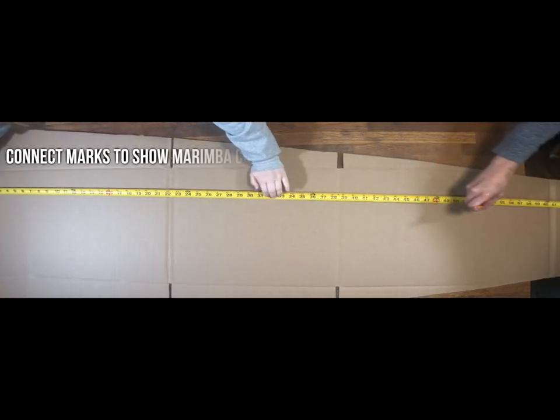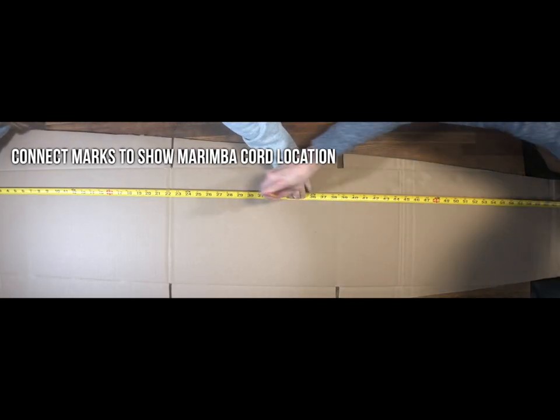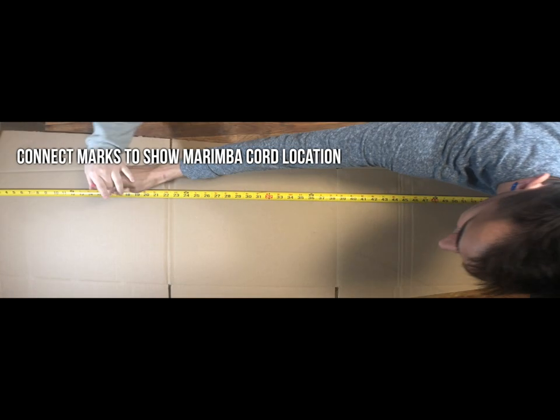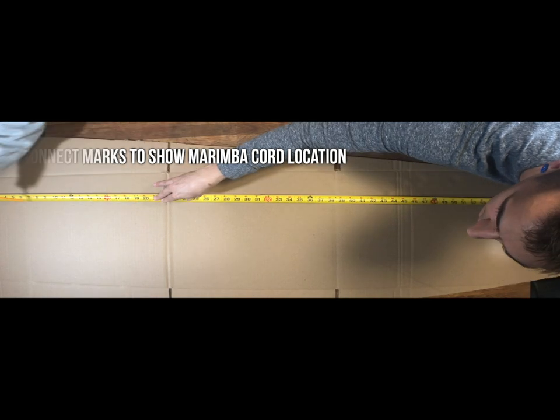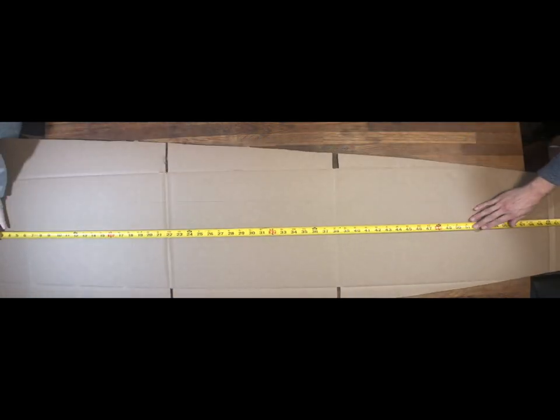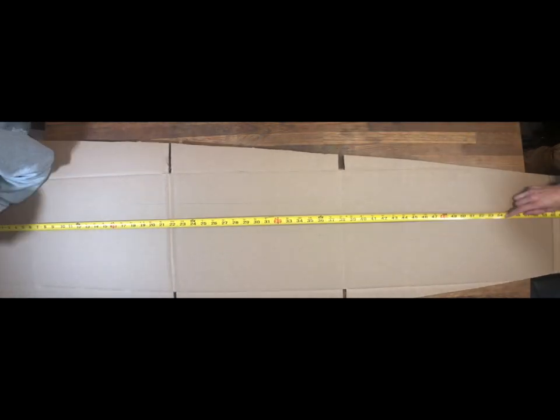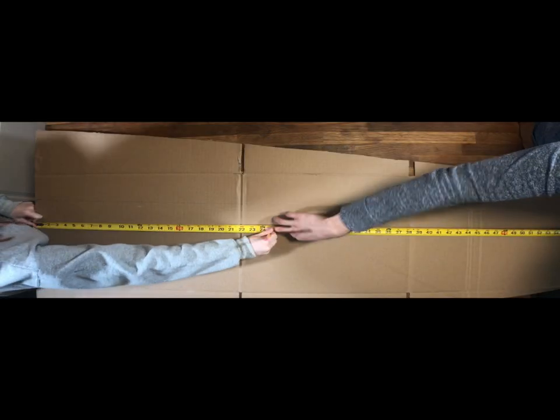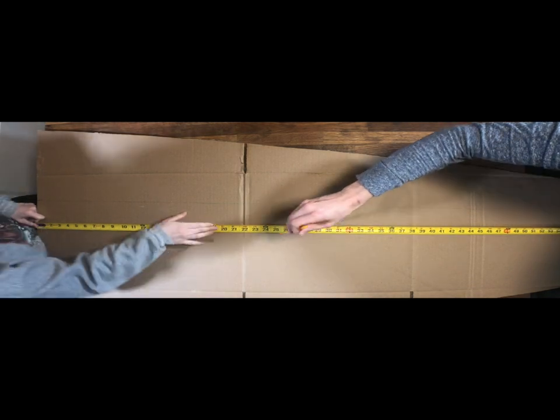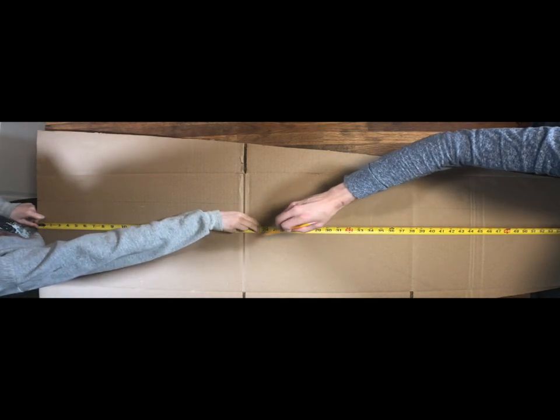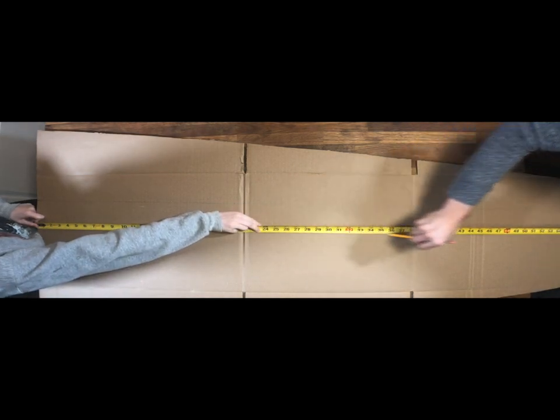Connect these marks top to top, bottom to bottom. You might need a partner to help you do this to keep the tape measure steady. And this will show you where the marimba chords are, so this is the spot on the instrument where you absolutely do not want to play.